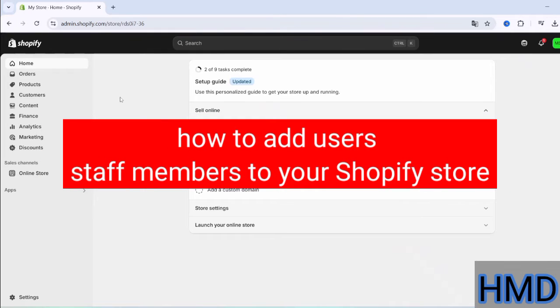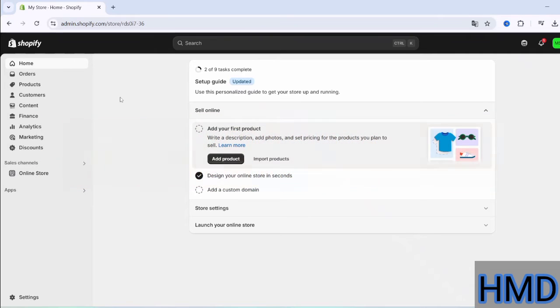Hello, everyone. In this video, I will show you how to add users and team members to your Shopify store, giving your team members the ability to access and manage the store based on the permissions you set.